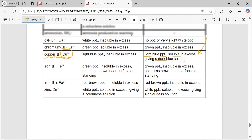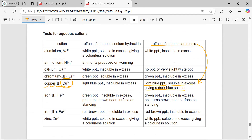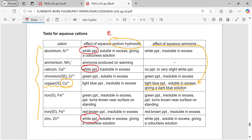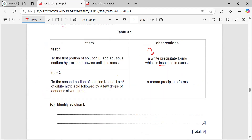The white precipitate with sodium hydroxide tells us about the cations. From the data sheet: aluminium gives a white precipitate, calcium gives a white precipitate, and zinc gives a white precipitate with sodium hydroxide. However, when excess is added, the precipitate should be insoluble. Aluminium and zinc are soluble in excess, but calcium is insoluble in excess — so the cation must be calcium.